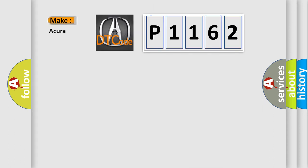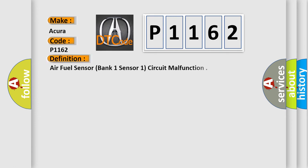So, what does the diagnostic trouble code P1162 interpret specifically for car manufacturers? The basic definition is air fuel sensor, bank one sensor one, circuit malfunction.